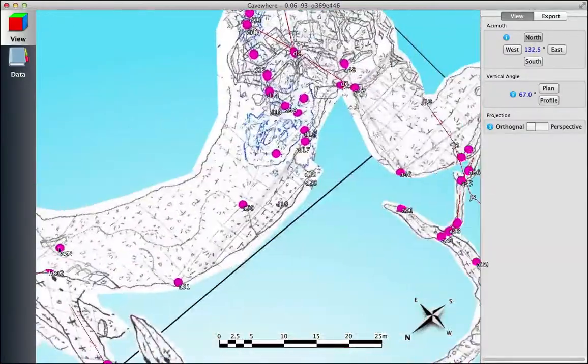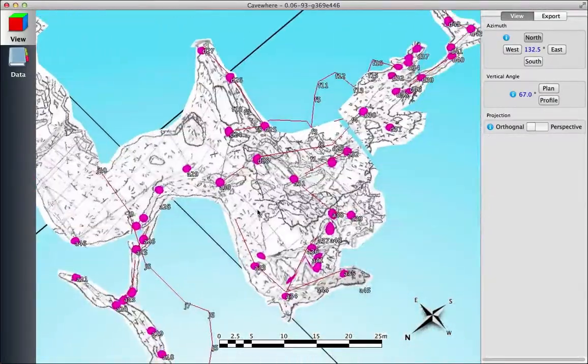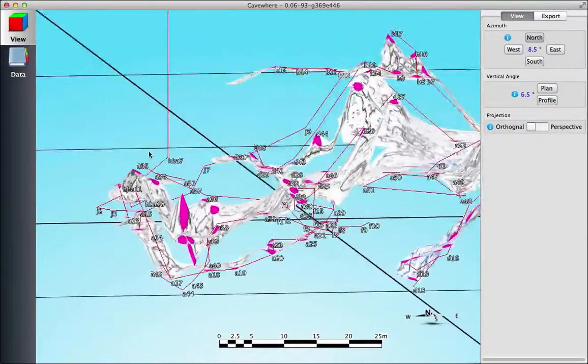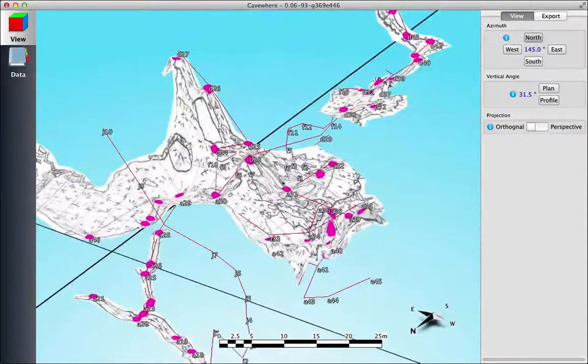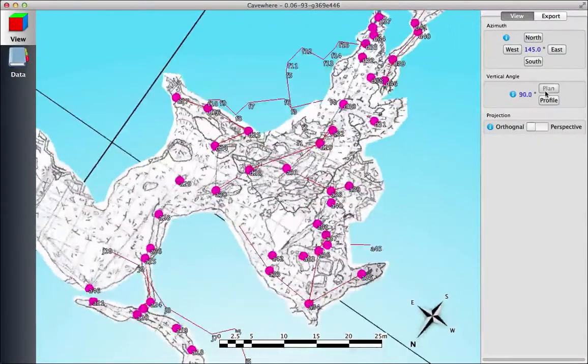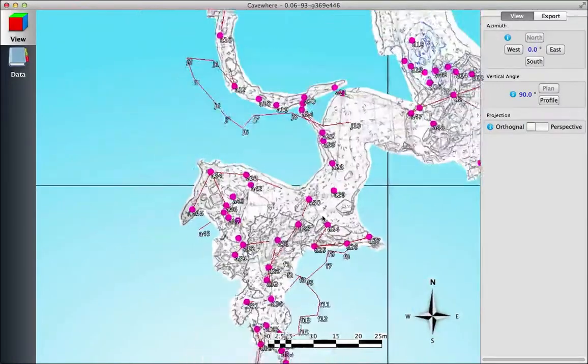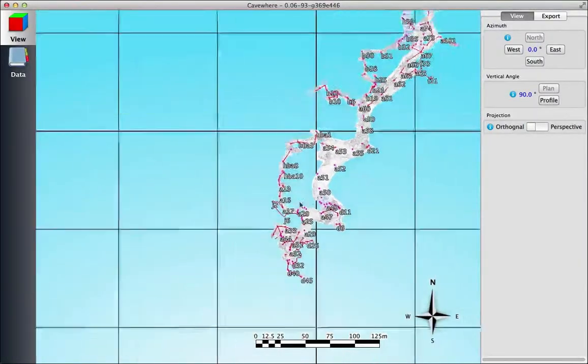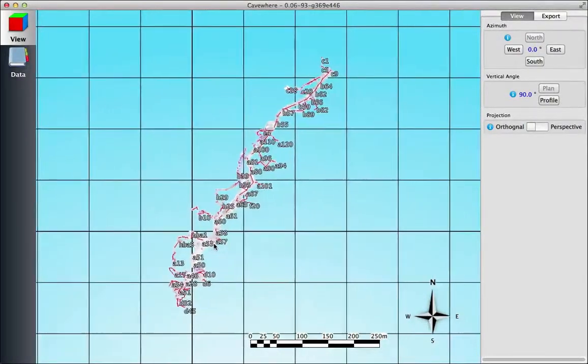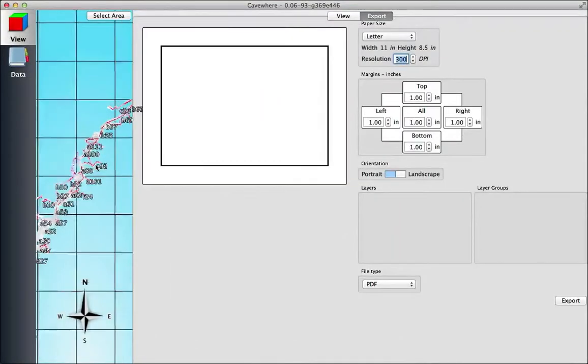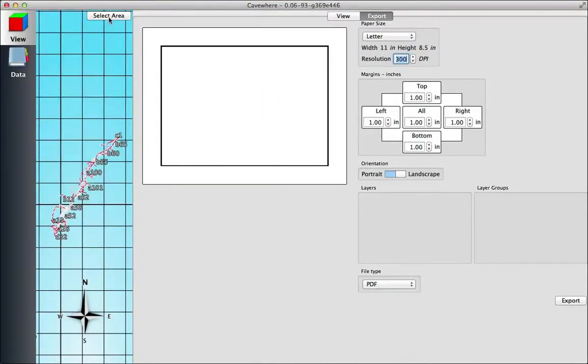I want to talk about how to export the cave to a piece of paper. I'm just here spinning the cave around. The first thing you want to do is once you have your orientation situated—right now we have north plan up—go up and click Export, and then we select the area that we want to export to the piece of paper.